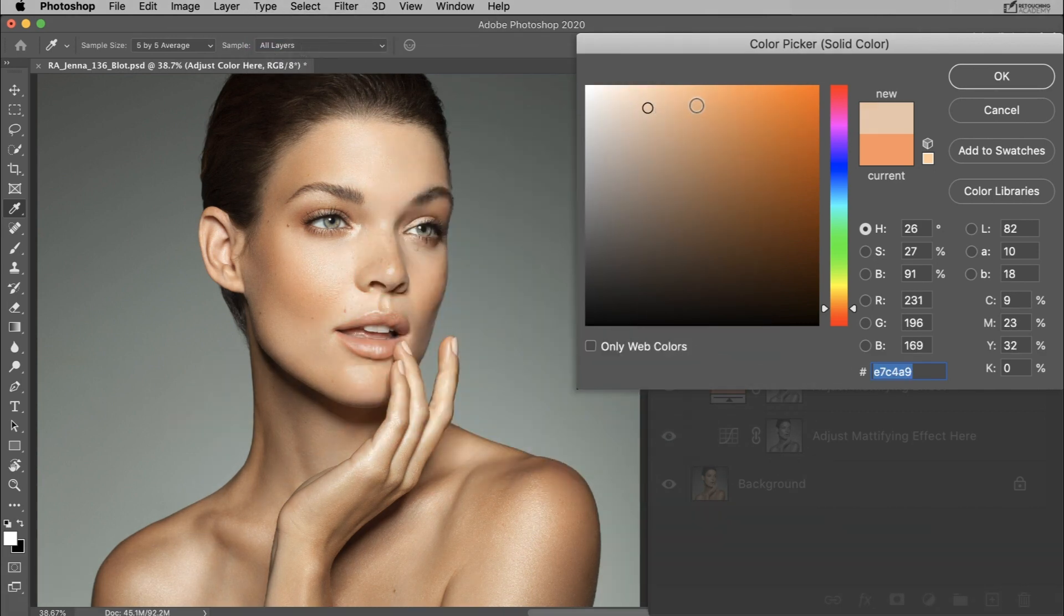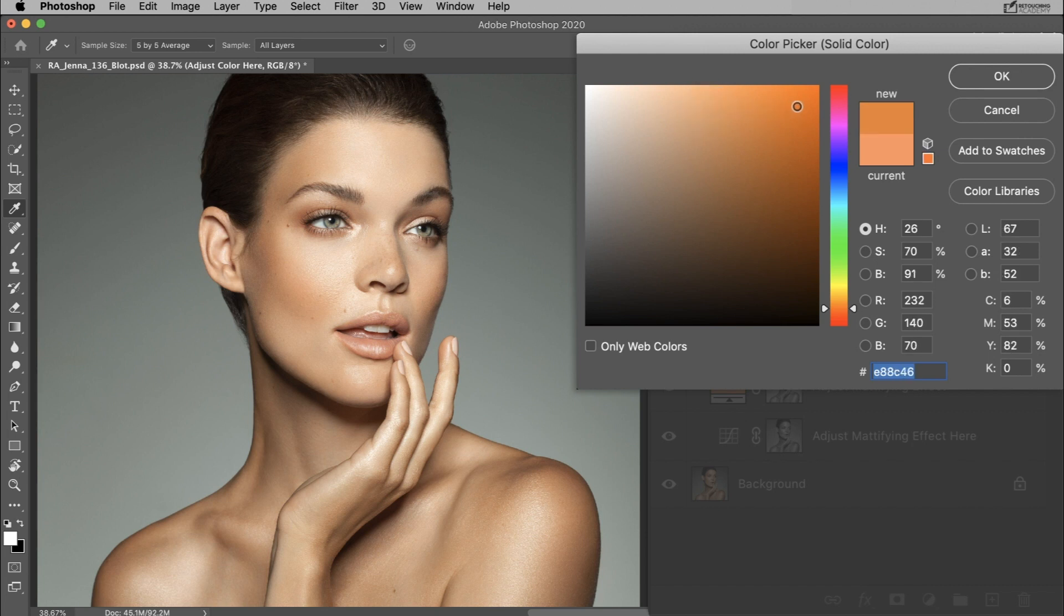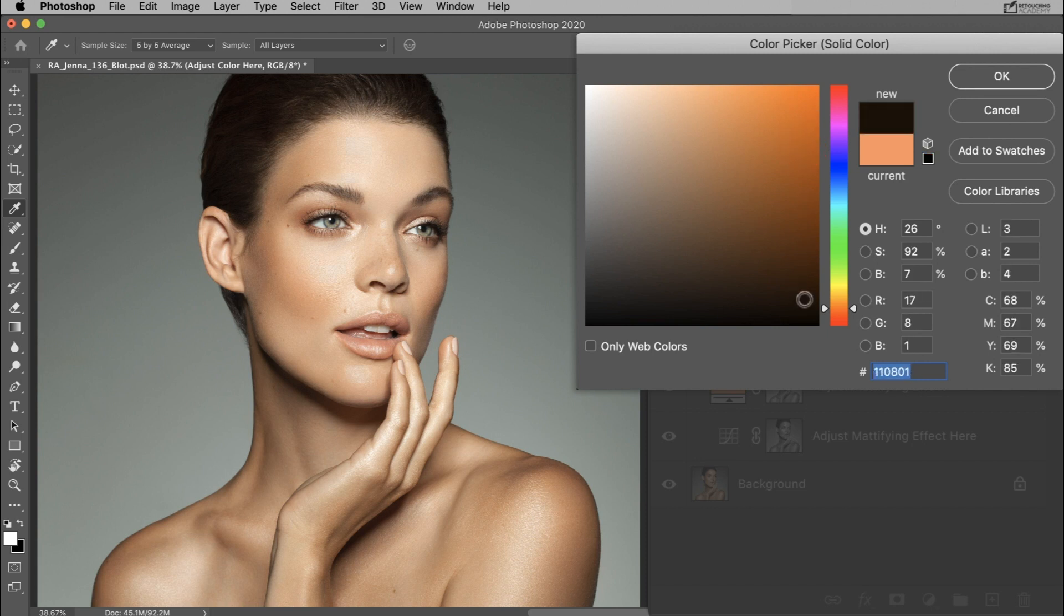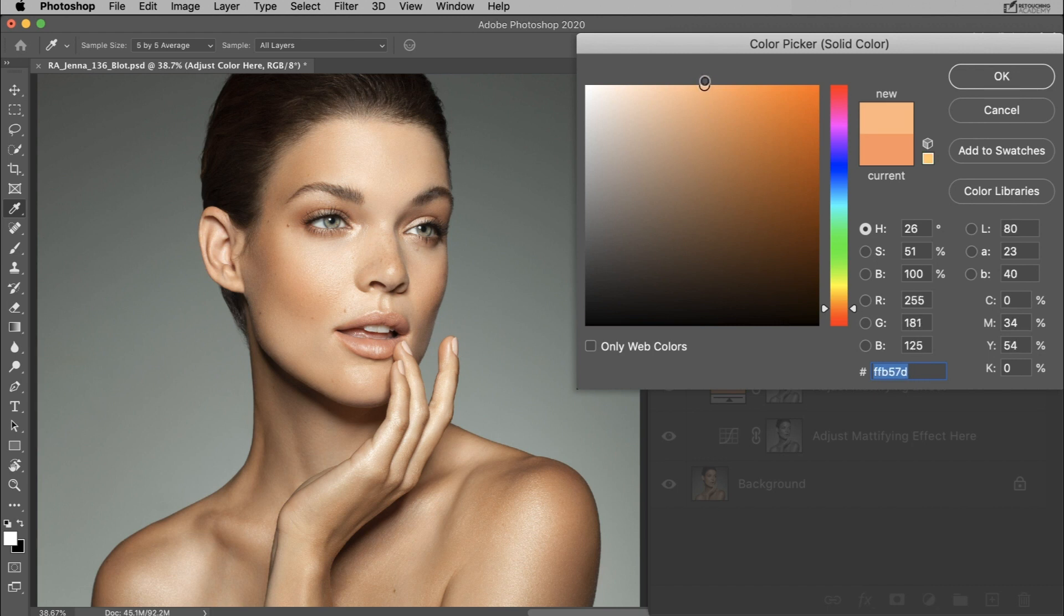You can adjust the color further by moving the circle within the color picker box. If you move it to the right you will saturate the color, if you move it down you will darken the color, if you move it up you will lighten the color, and if you move it left you will desaturate the color.